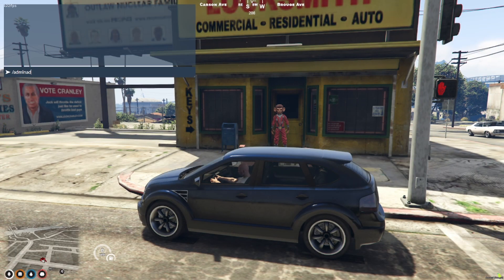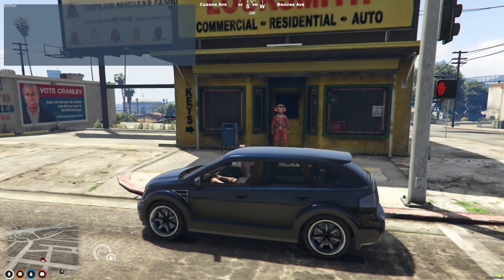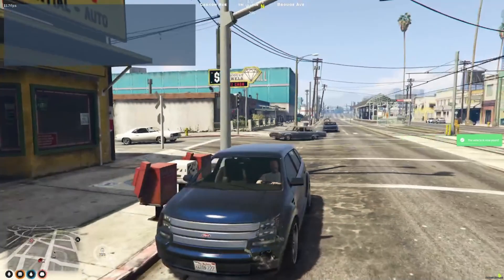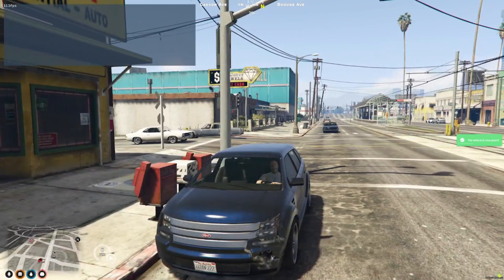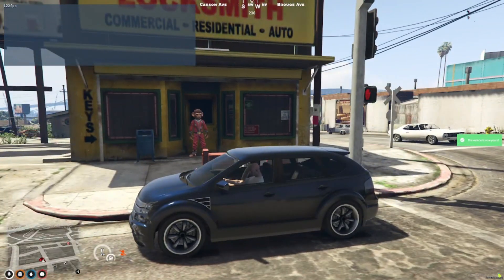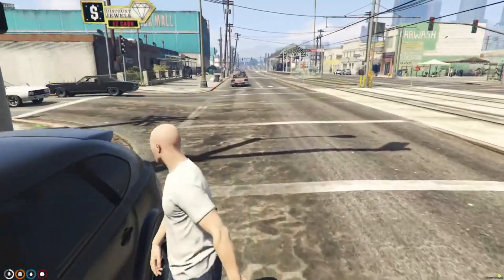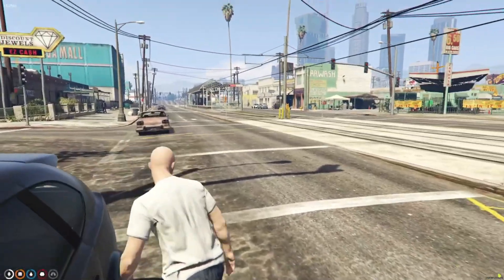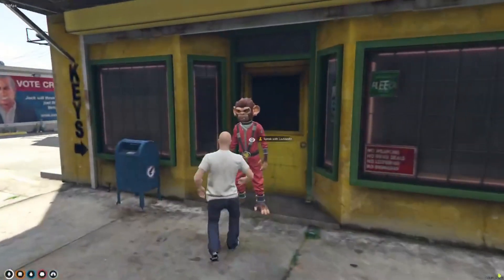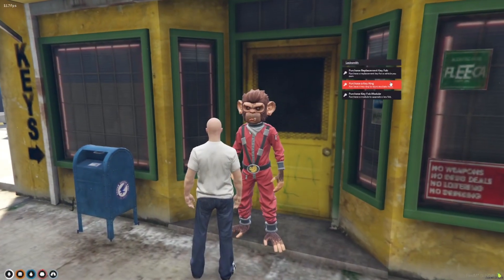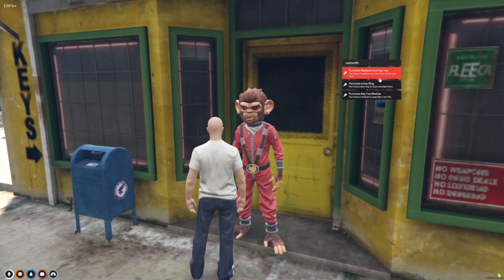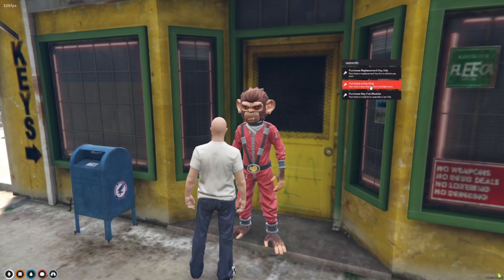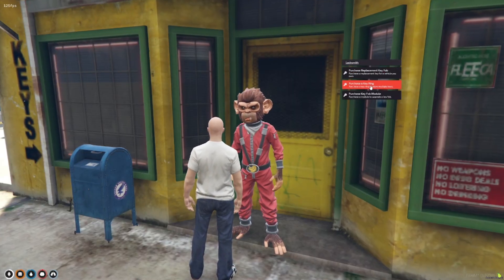Here we are at the locksmiths. For this you need to have your own car, so we're just going to add this car as my admin car. This car is now mine, it's saved in the database as my car. I'm going to get out of the car and we're just going to go over and see the guy over here who's on the target. Now I can purchase a replacement key for my car, a key ring which means I can store multiple car keys, or I can purchase some modules.